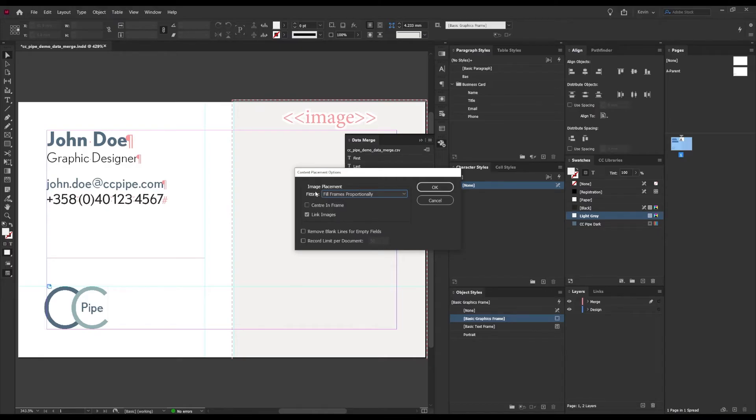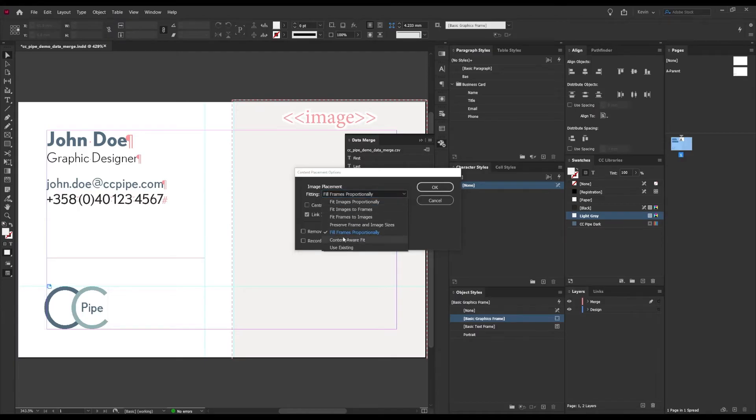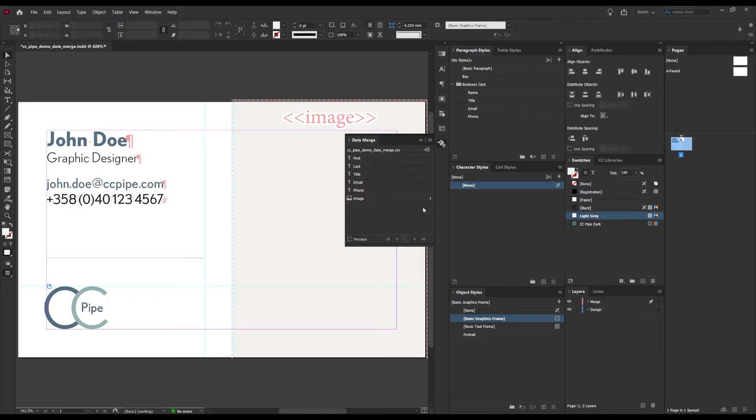Here we have some settings, and the thing I was after here is the fitting options. I want the images to be set to fill frames proportionally, and that's it for the image.